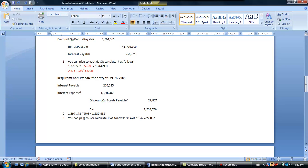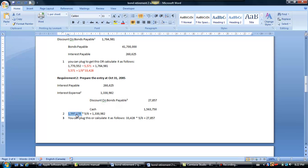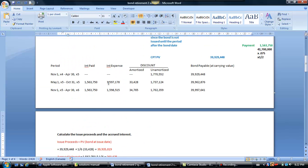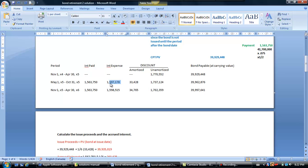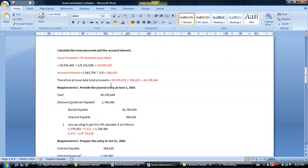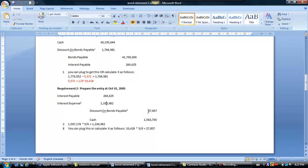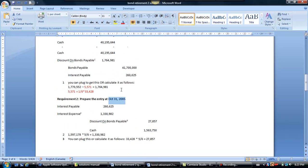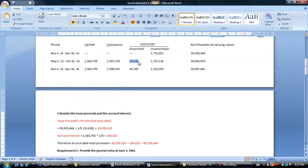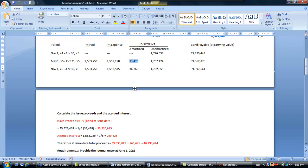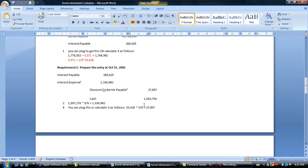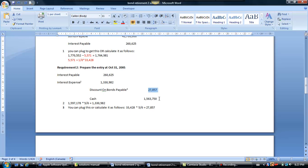I calculate interest expense using the full six-month interest expense from the table for this period, but prorated for five months out of six, since the bonds were only outstanding from June 1st. Similarly, the amortized discount for the full six-month period is $33,428, and for five months of six that's $27,857. That balances the entry for October 31st.